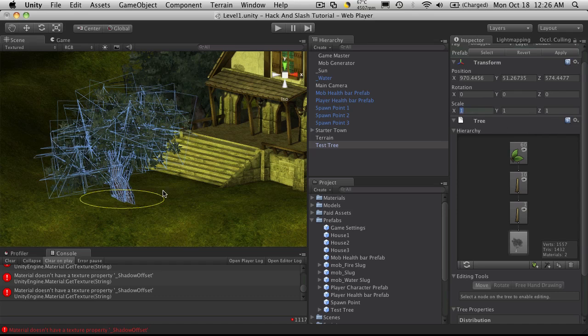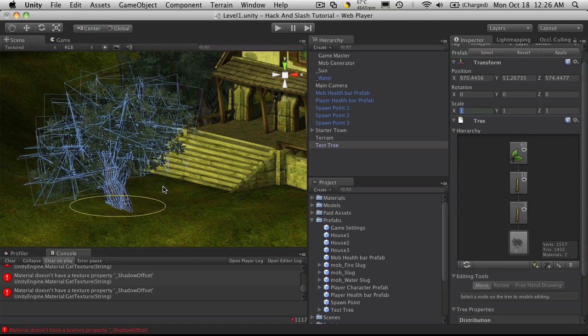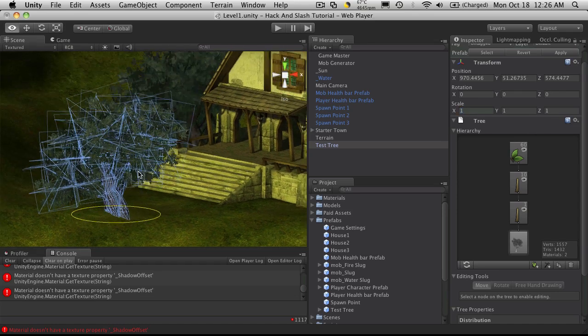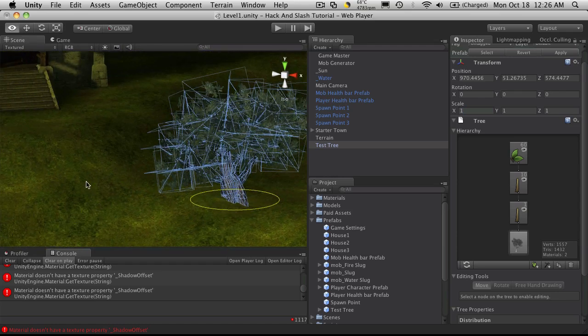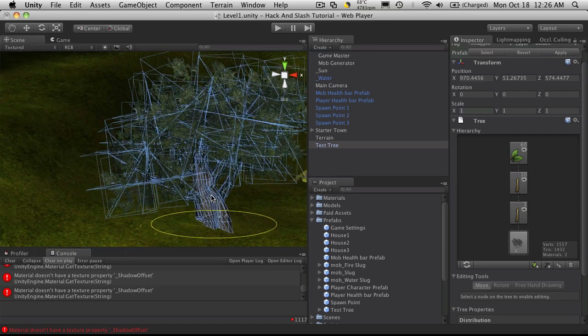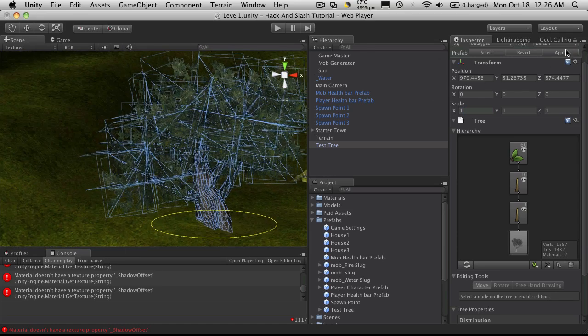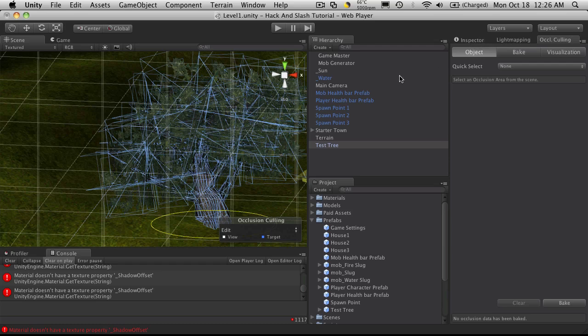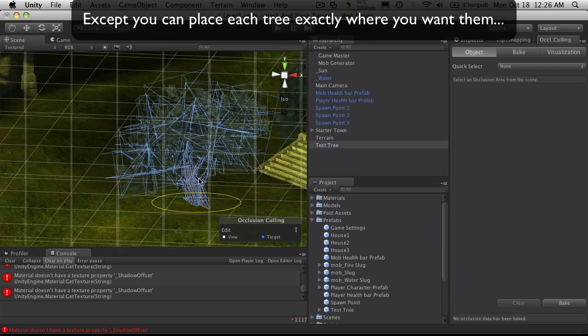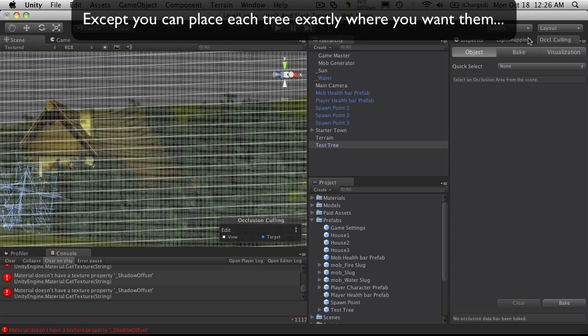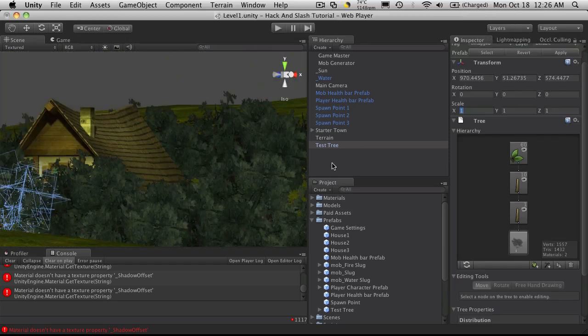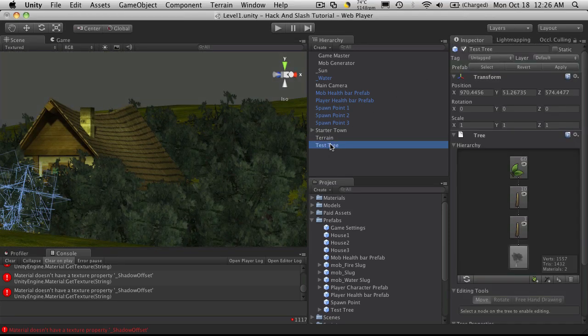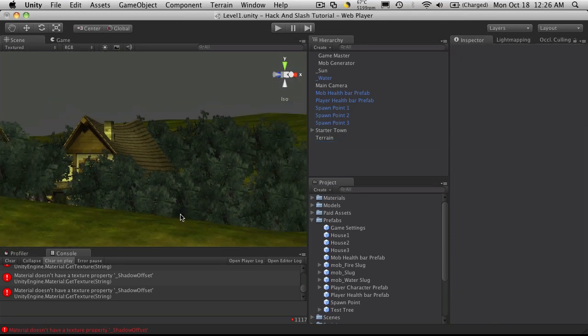Now there used to be a bit of an advantage to doing it this way with Unity 2.61, but now that we have occlusion or occlusion culling, I don't really think there's any advantage to it at all anymore. For now I'm just going to stick to painting them on with the terrain.